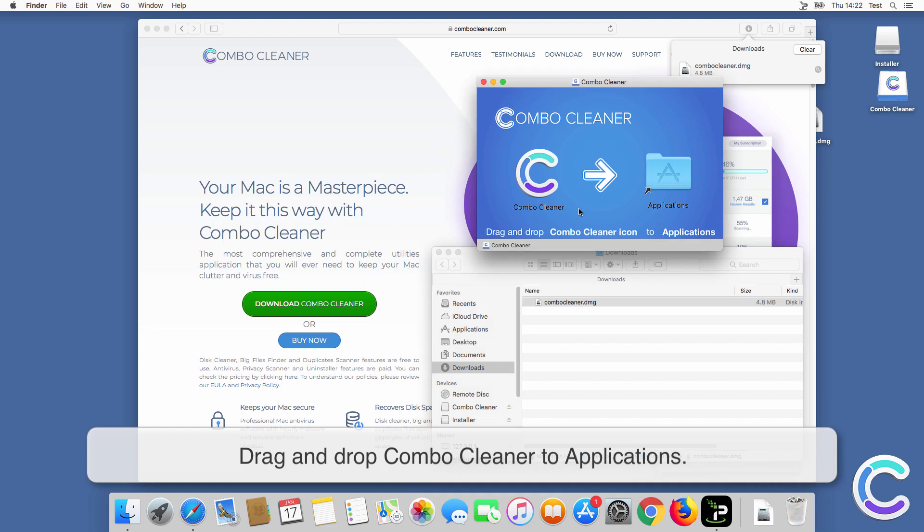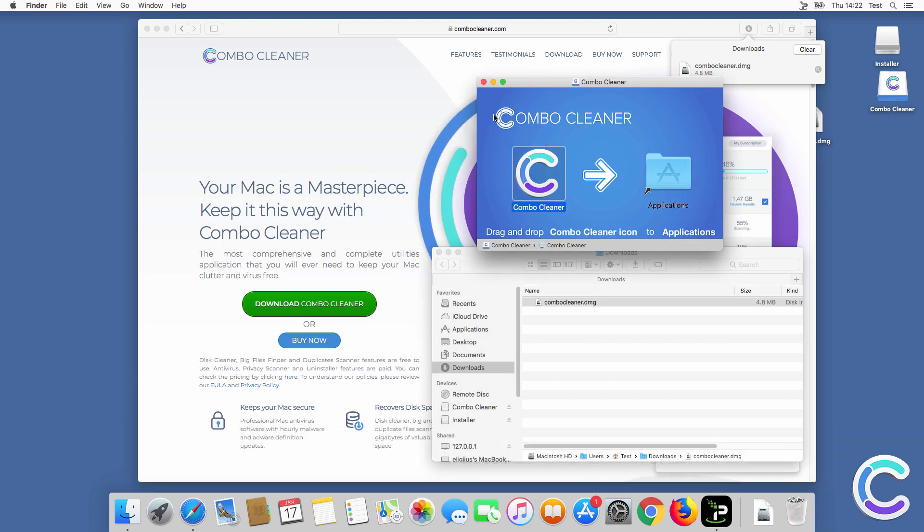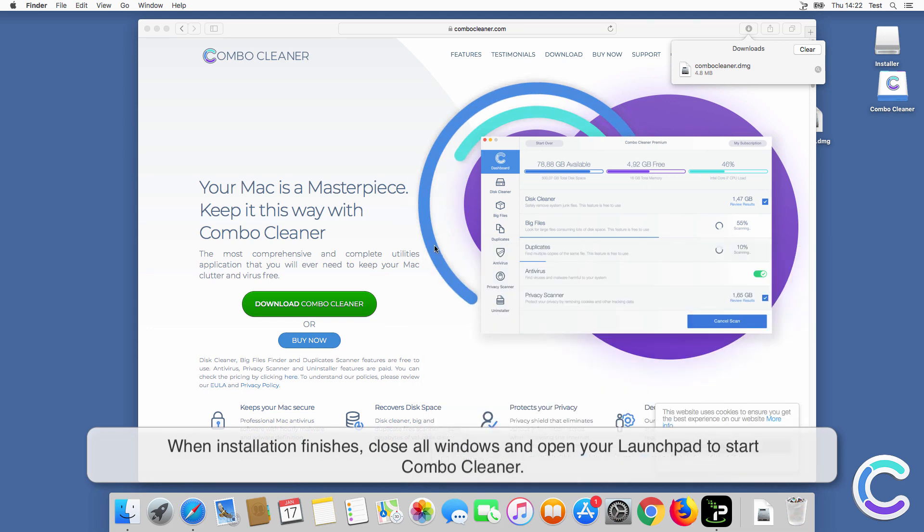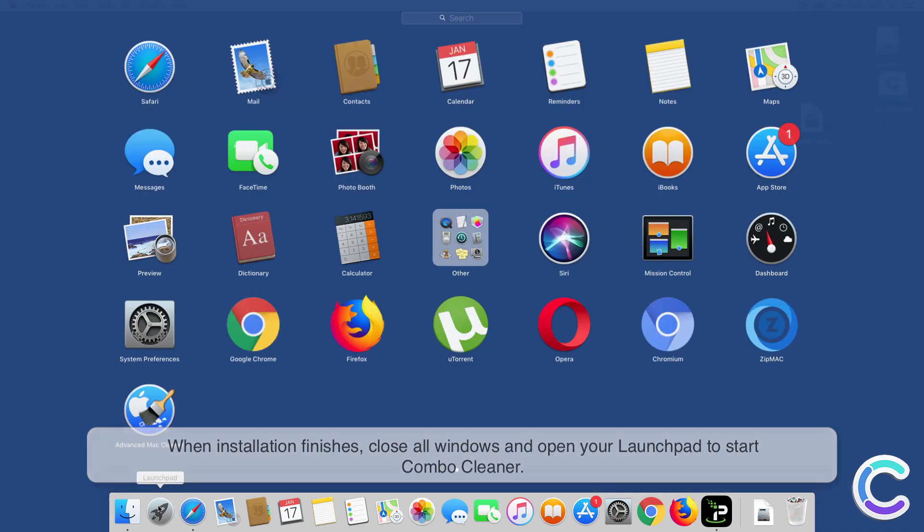Drag and drop Combo Cleaner to Applications. When installation finishes, close all windows and open your Launchpad to start Combo Cleaner.